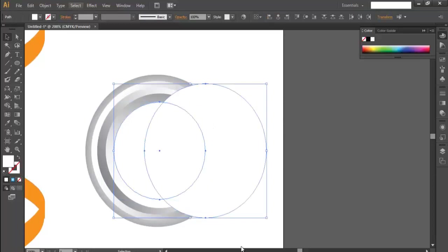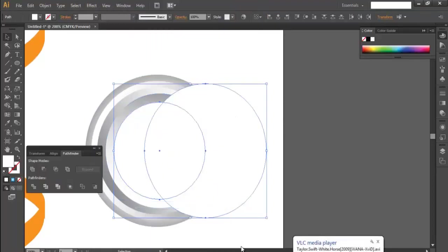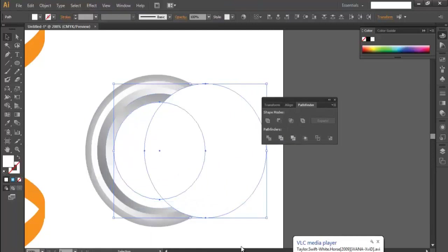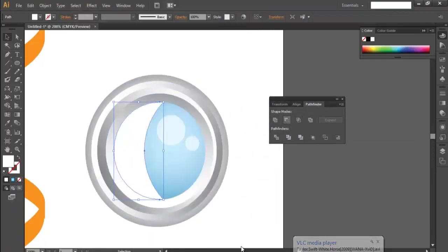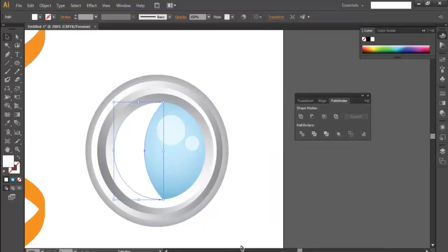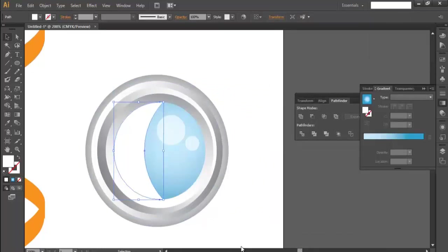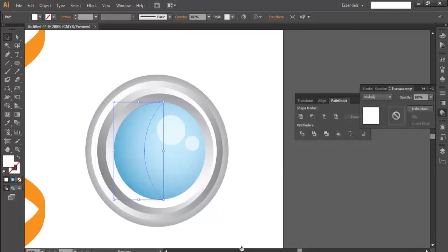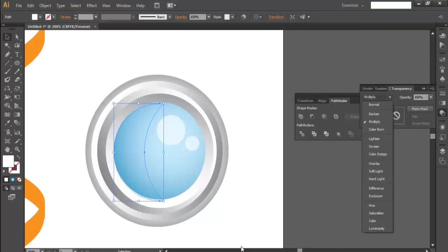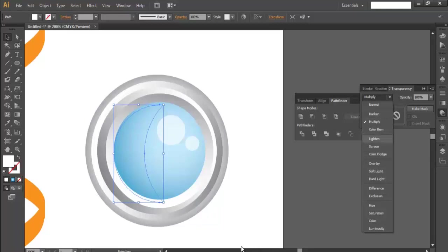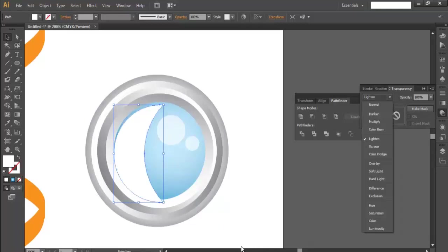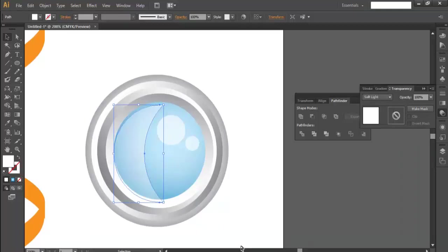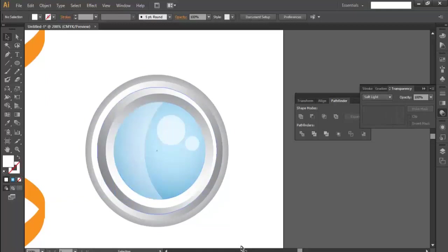And then I'll go to Windows, Pathfinder. Pathfinder. And this is subtract. You'll see, it has been subtracted. Now I'll go to transparency. I'll apply some multiply stuff. Let's check it out. Screen. Not good. Lighten. Soft light. Yeah. I'll put it over there, where it belongs.